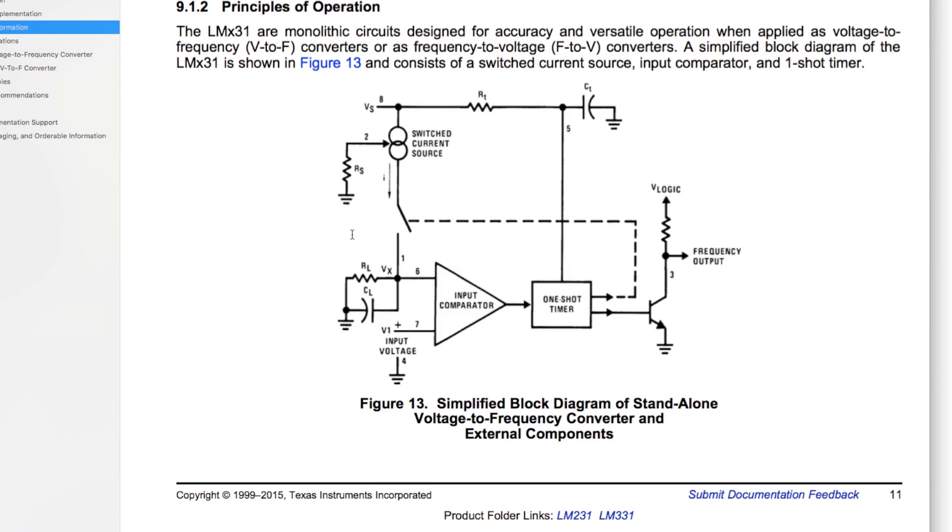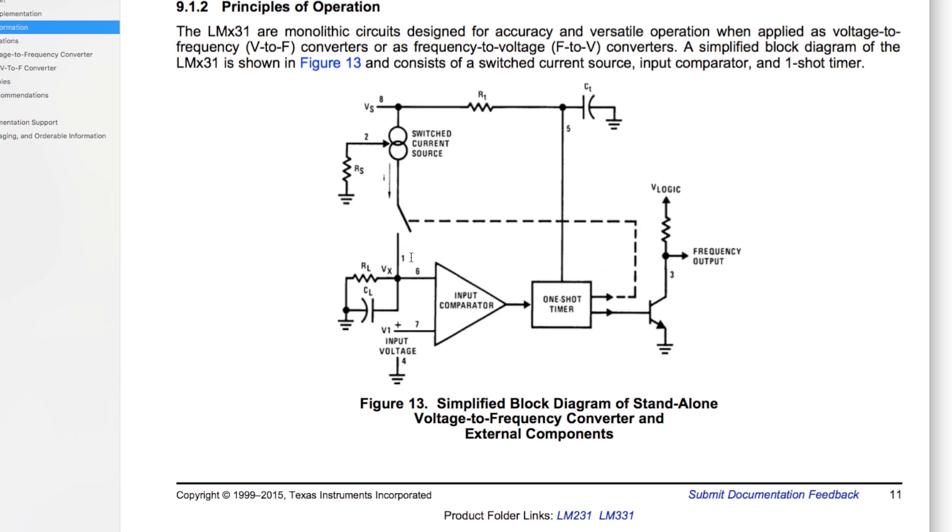And that feedback path switches these little controlled current pulses into a resistor capacitor circuit here. So as this input voltage changes, it changes the set point that this resistor capacitor network has to reach in order for the one shot timer to go and send another corrective current pulse into it.